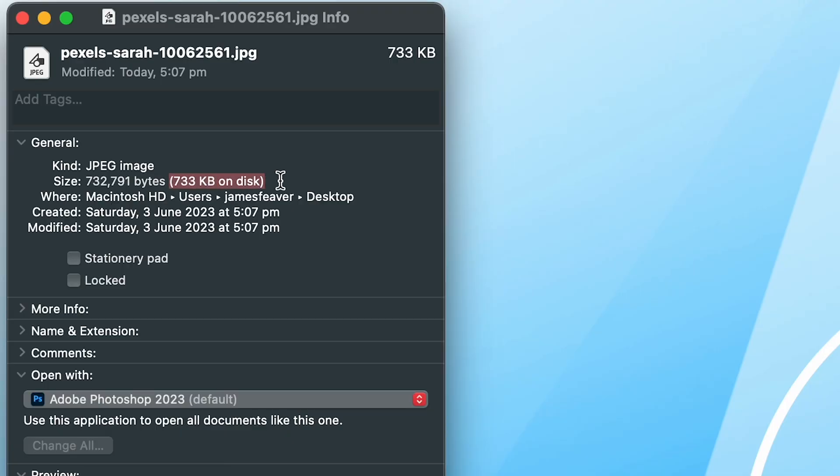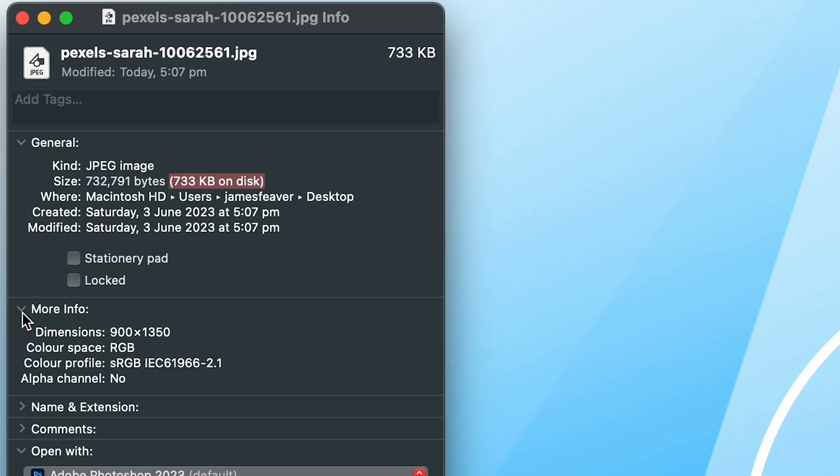So it's firstly quite small which is good for uploading it to anything on the internet won't take a lot of time but also if we go ahead down to the more info we can see the size 900 by the maximum height of 1350.